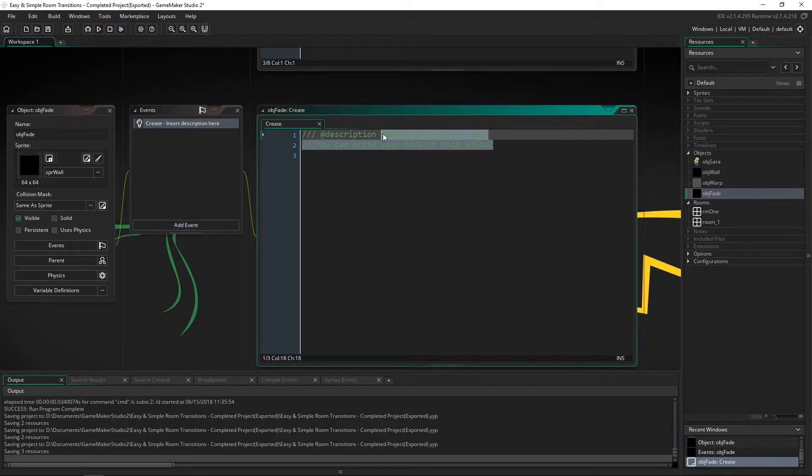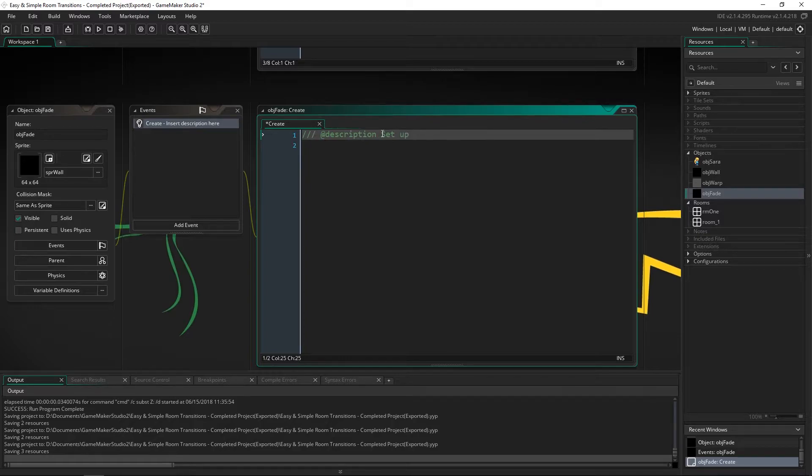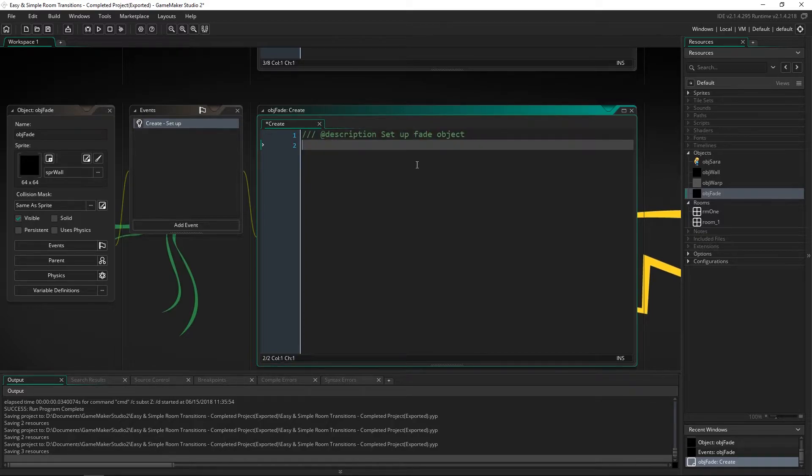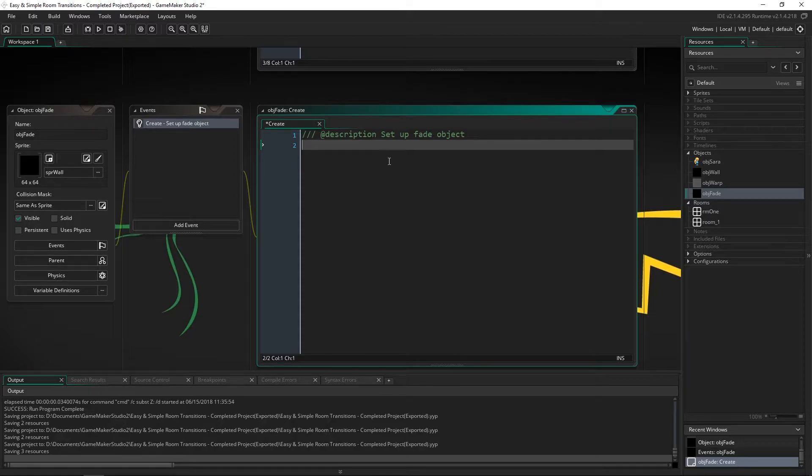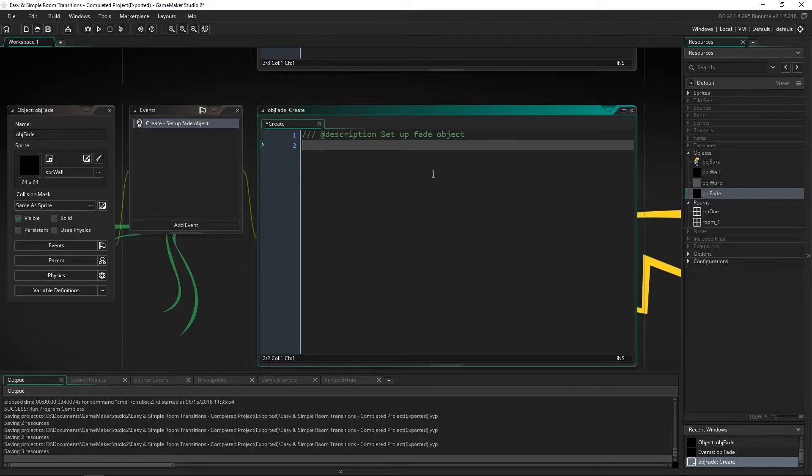So we're going to go ahead and say set up fade object and inside of here because we wanted to fill up the entire screen and I don't want to create a sprite that is huge we're actually just going to do that with code.